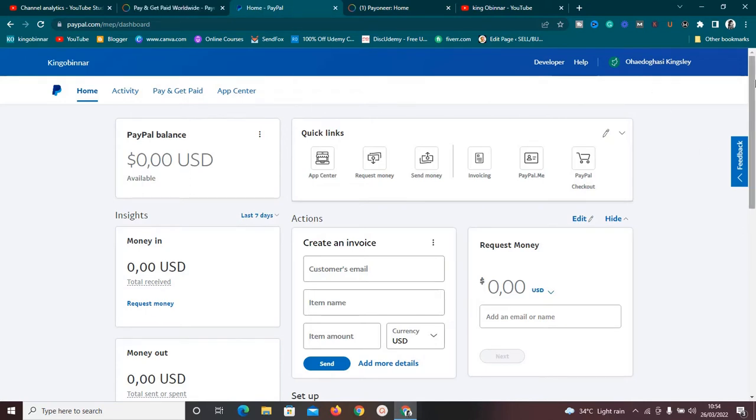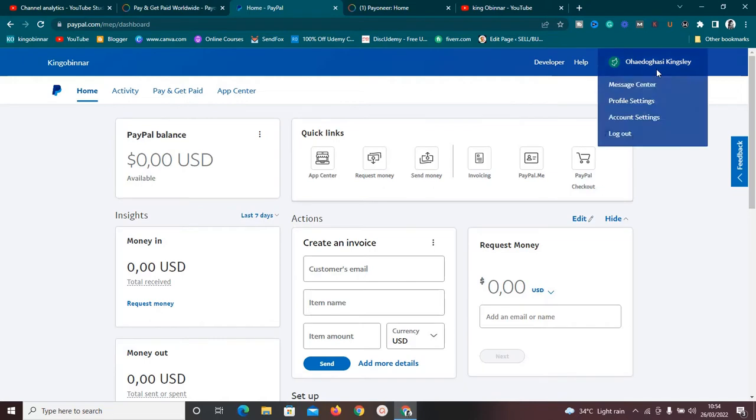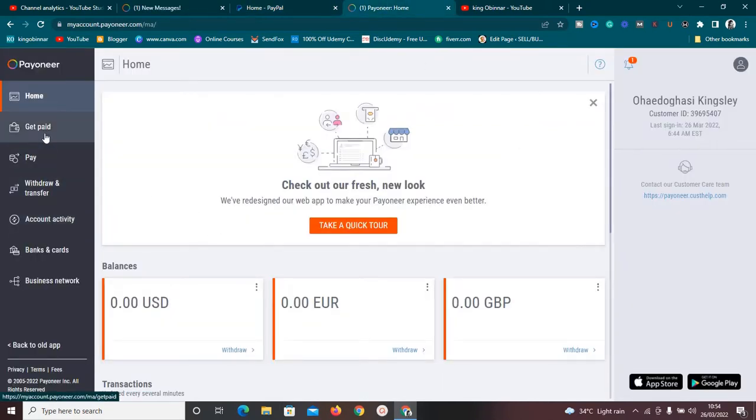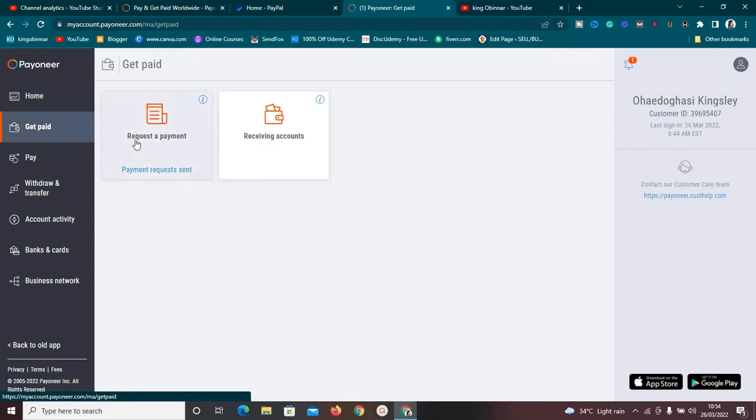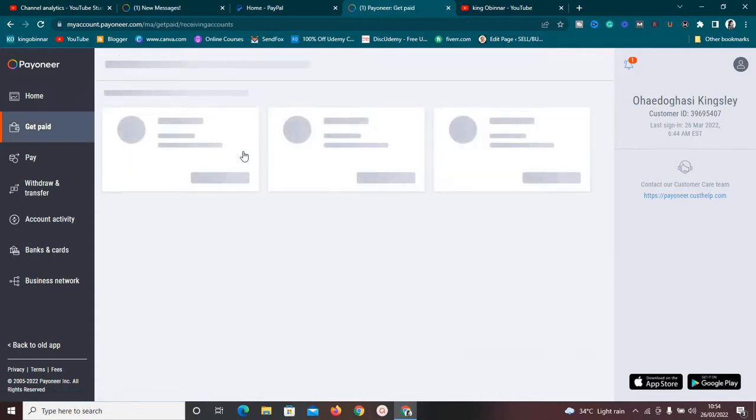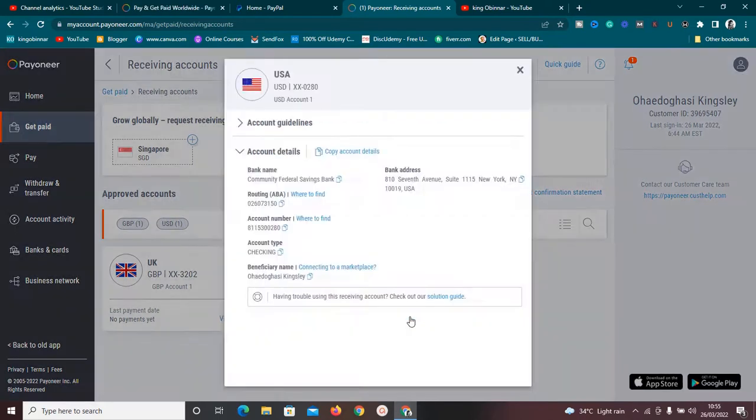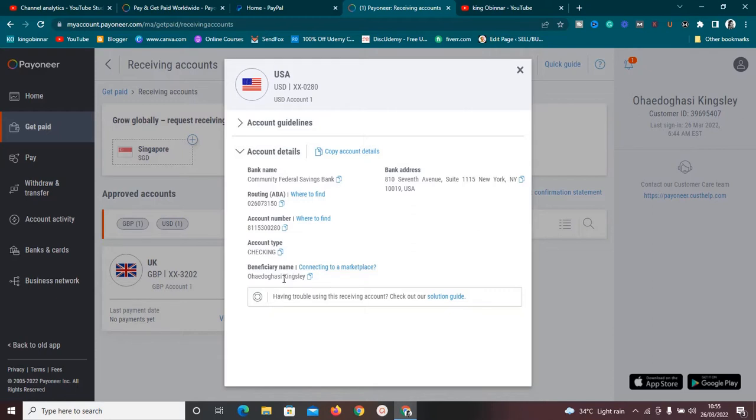The first thing you need to do is make sure your PayPal is having the same name with your Payoneer. For example, as you can see here, this is my full name. Everything here matches with the one in Payoneer. If I go back to my Payoneer receiving account, the account I linked with PayPal, which is United States, you can see it's having the same beneficiary name. Make sure the names are the same and corresponding. If the names are different, you might encounter issues trying to link them.